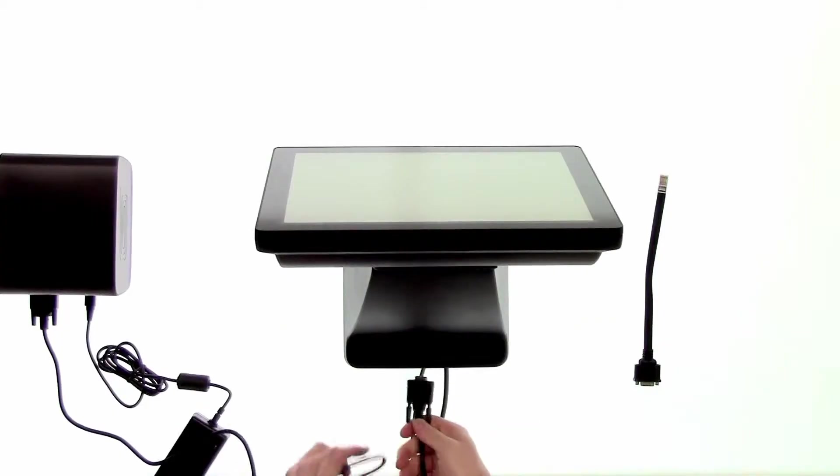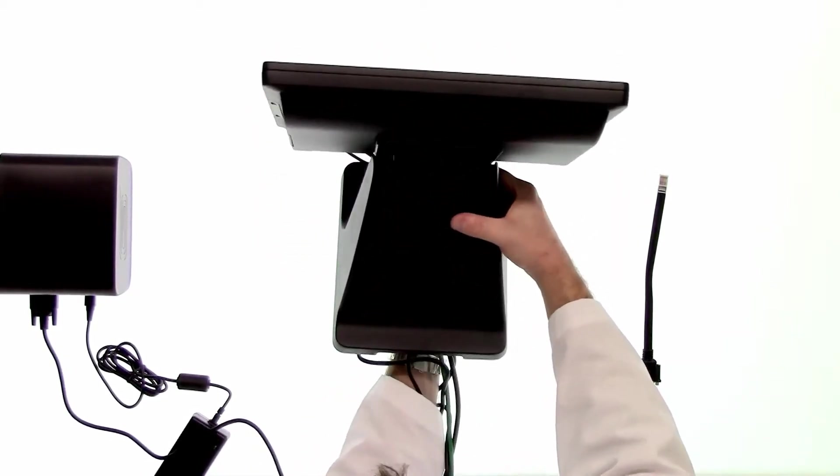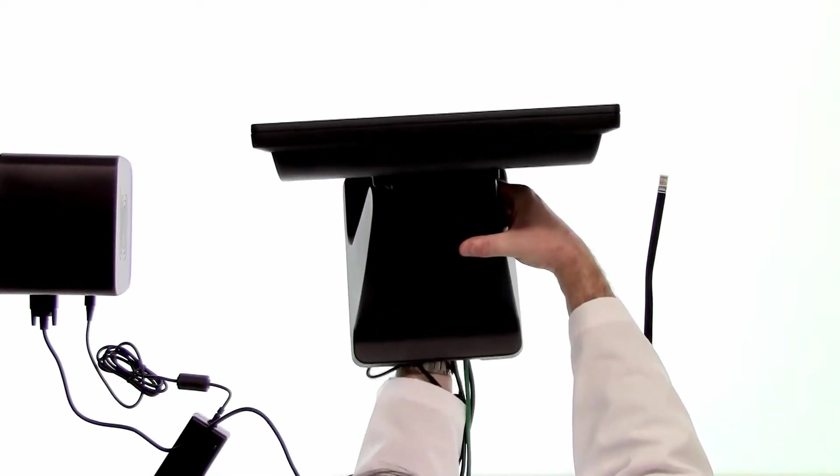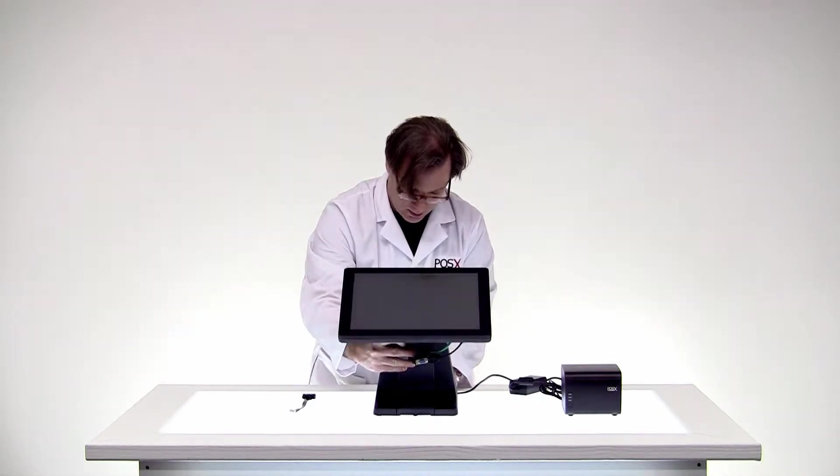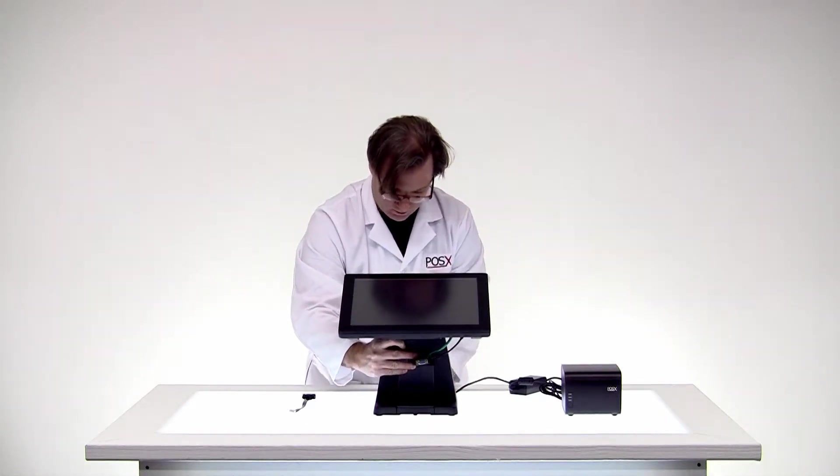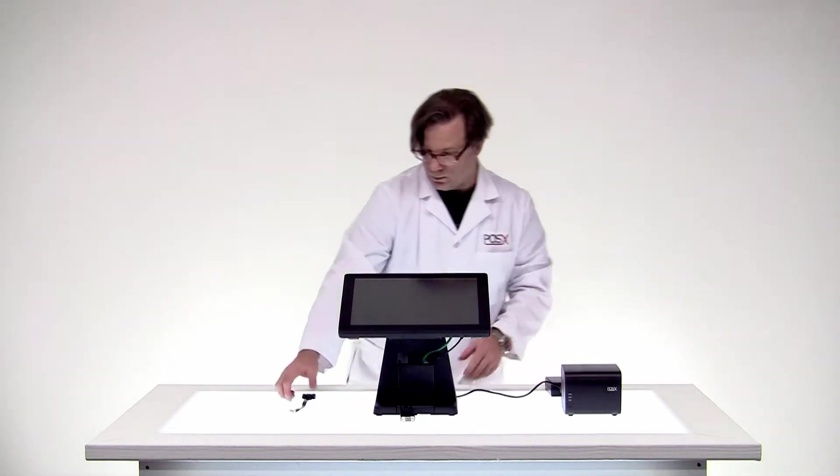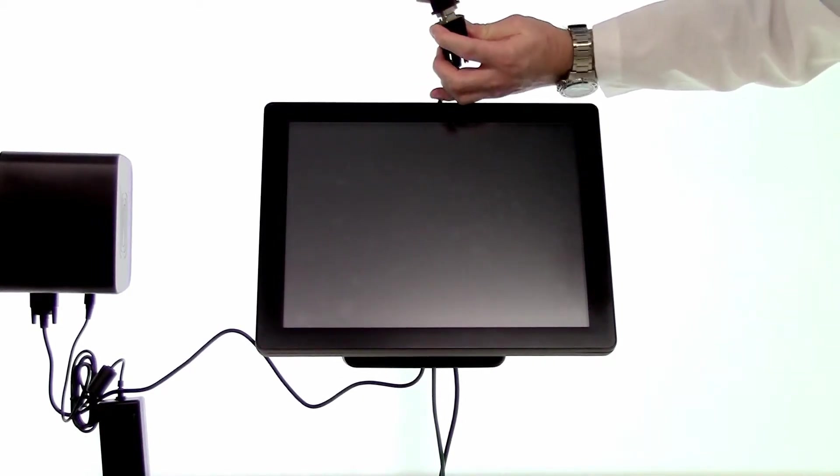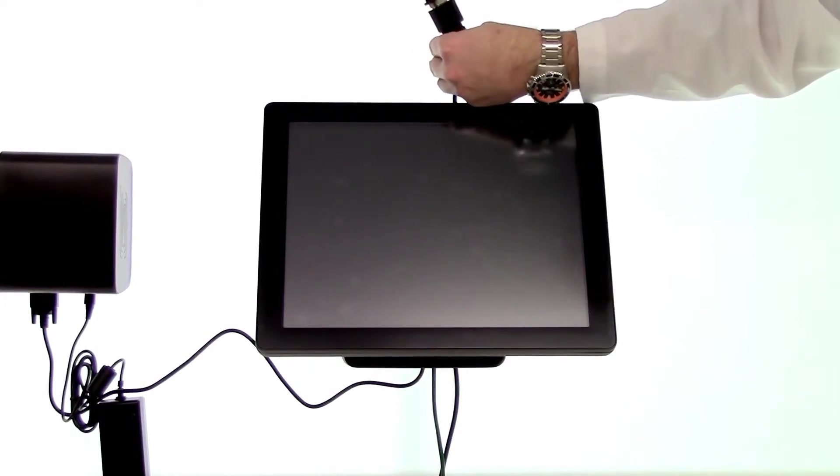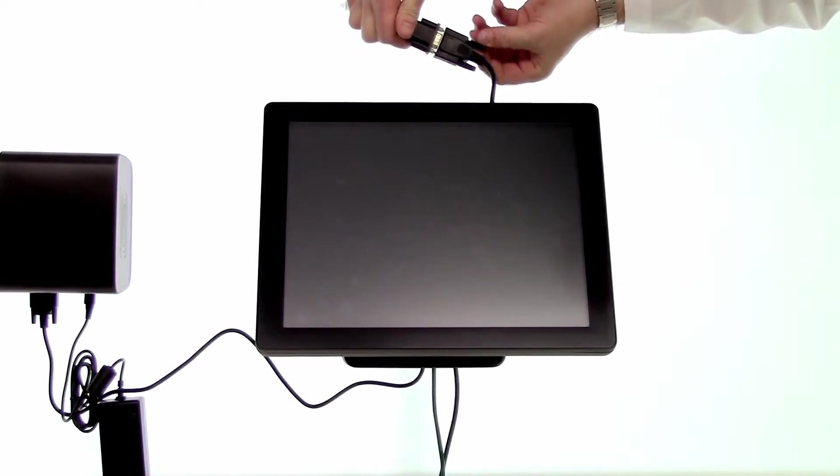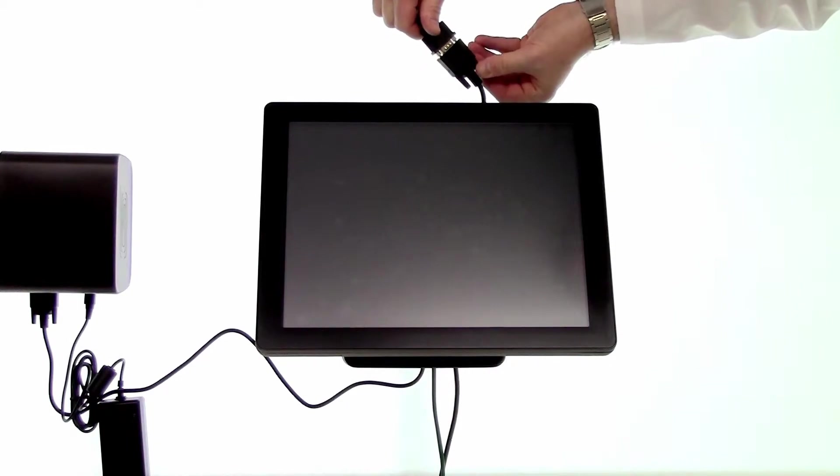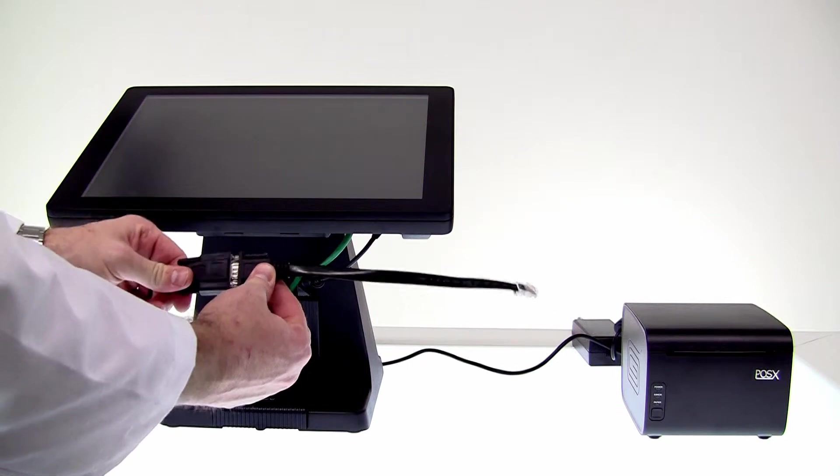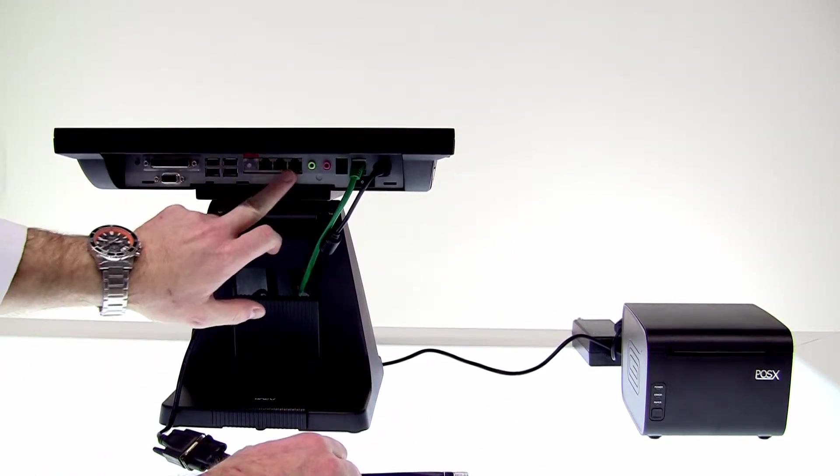We'll then take this end and run it through the base up underneath. You can tuck your extra cable into the base. Then we'll take our adapter that will plug into the front here. It's also a shaped plug.